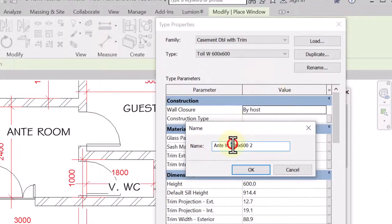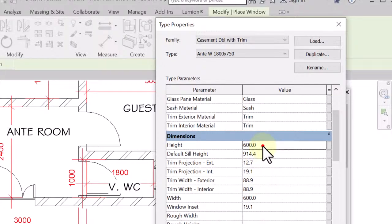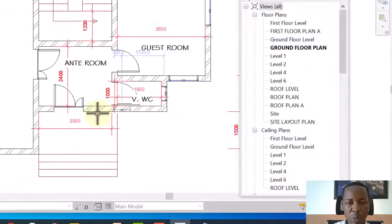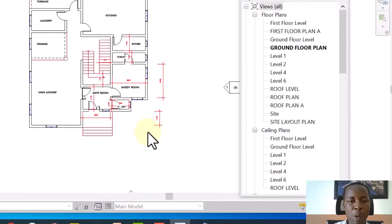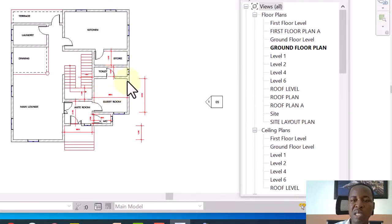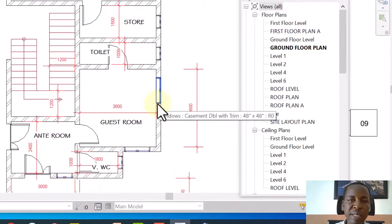Those are the places we need small windows. For this anteroom we need a small window, but not as small as the toilet one. So I'll select the toilet window, create similar, and duplicate it again. Go to Property Palette, Edit Type, Duplicate — this time I'll call it 'Auntie Window' and the size will be 1800mm by 750mm. Change the height to 1800mm and width to 750mm. Place it in the anteroom. That is how you place your windows in your project.